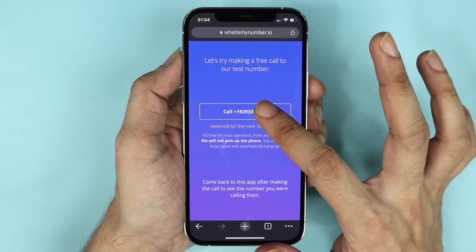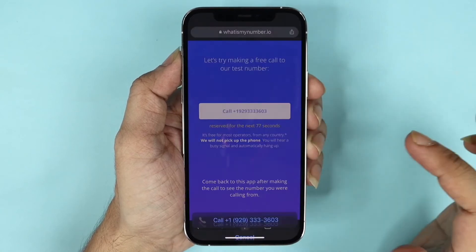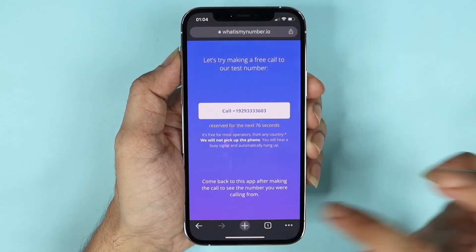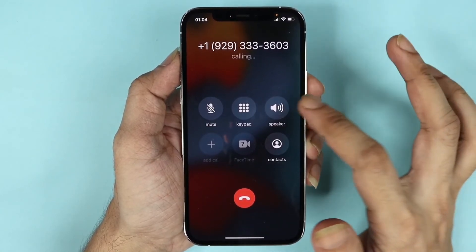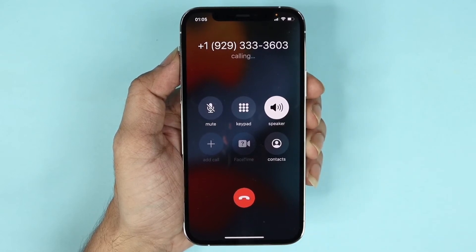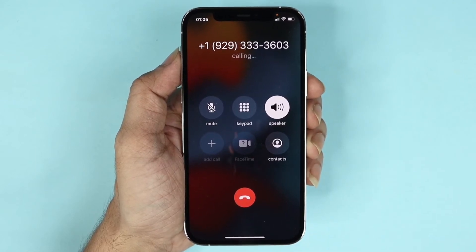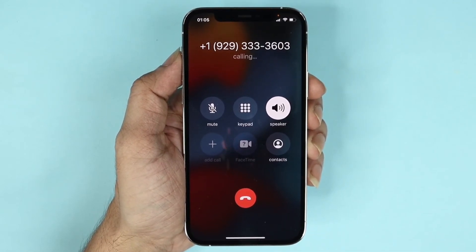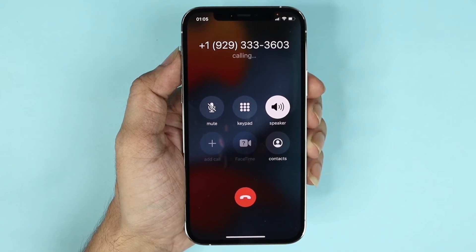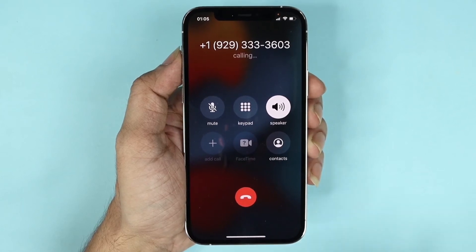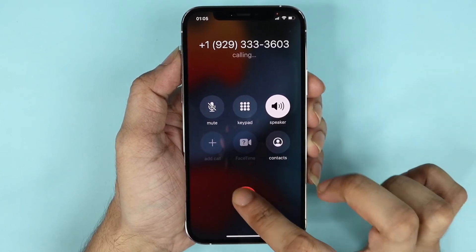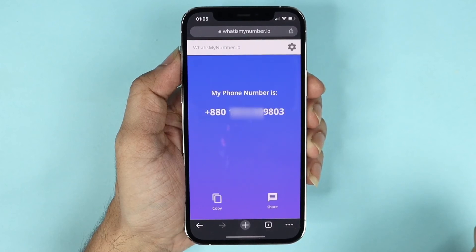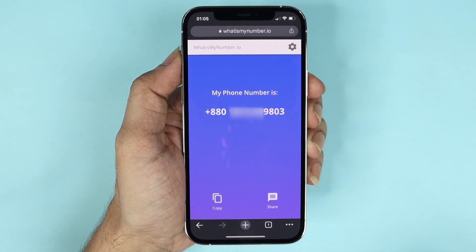Don't worry — this call is free, you will not be charged any money for it. So let's go ahead and call it. You need to wait until the call goes through; it may take a few seconds to about a minute. The call just went through, so what you can do now is disconnect it.